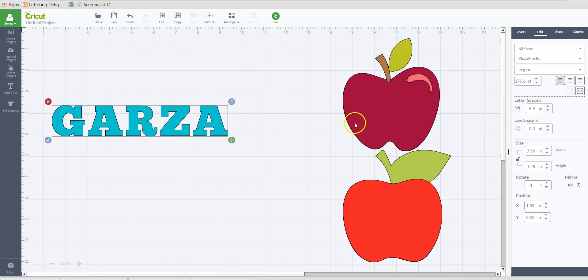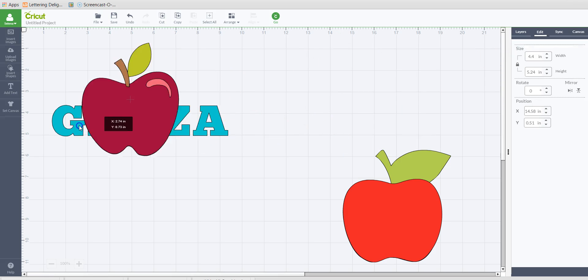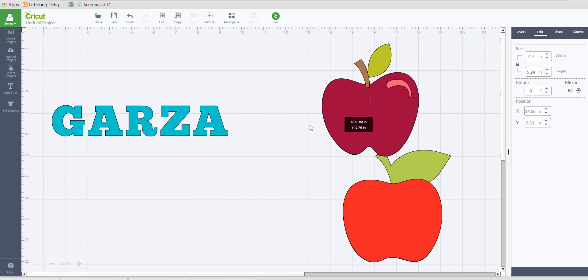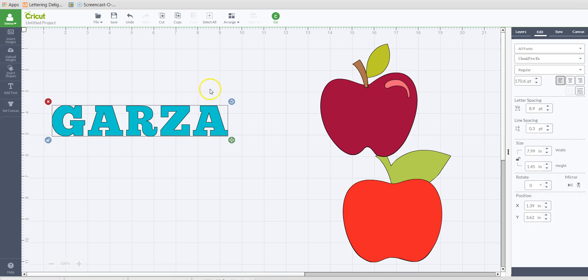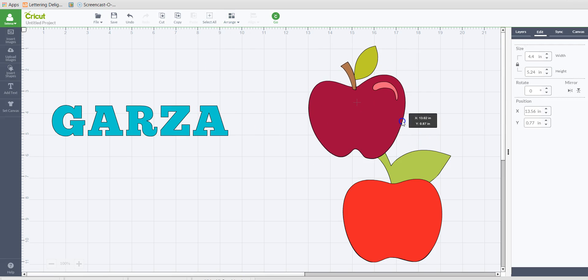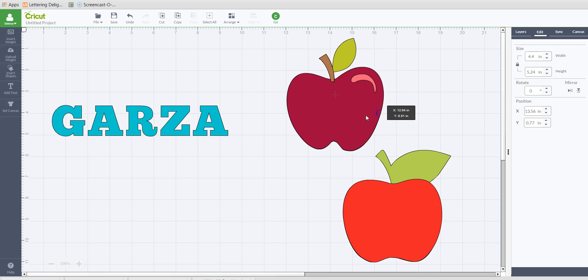But what I'm going to do is bring this text line to the front so that we could see it in front of the apples here.